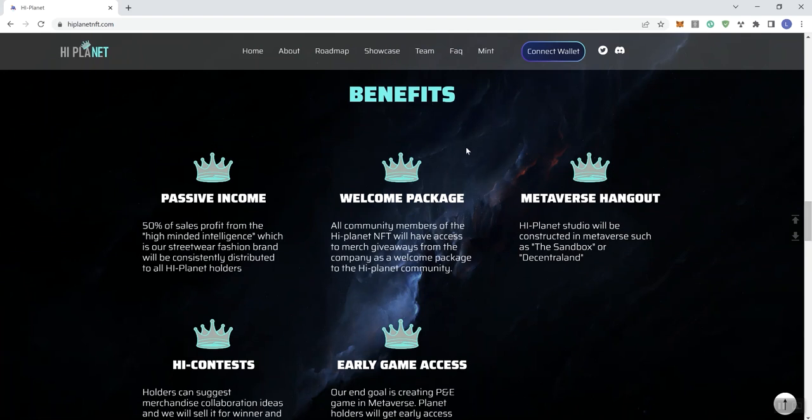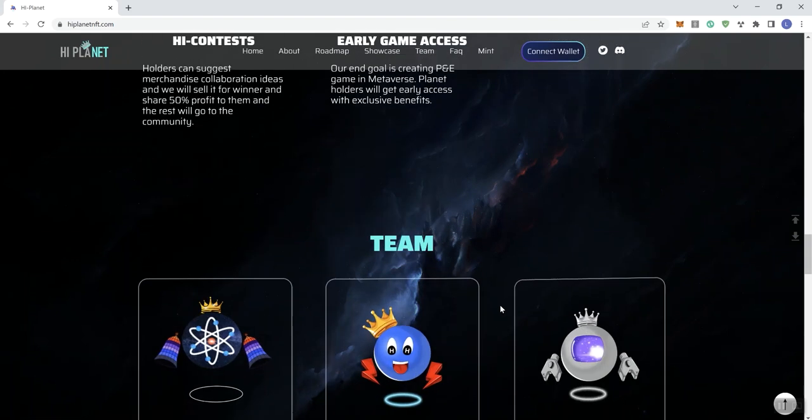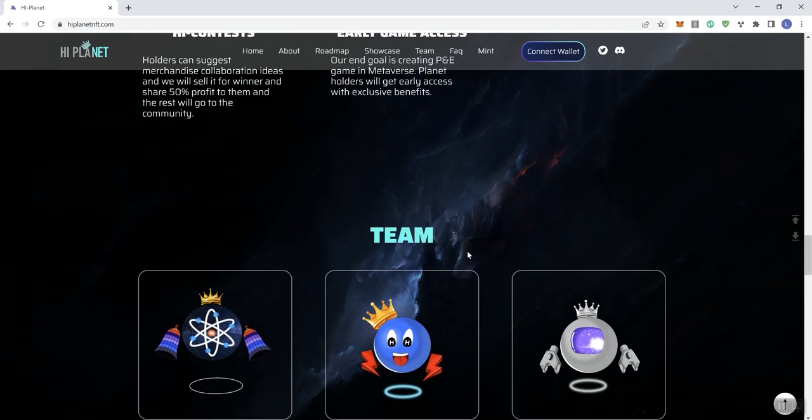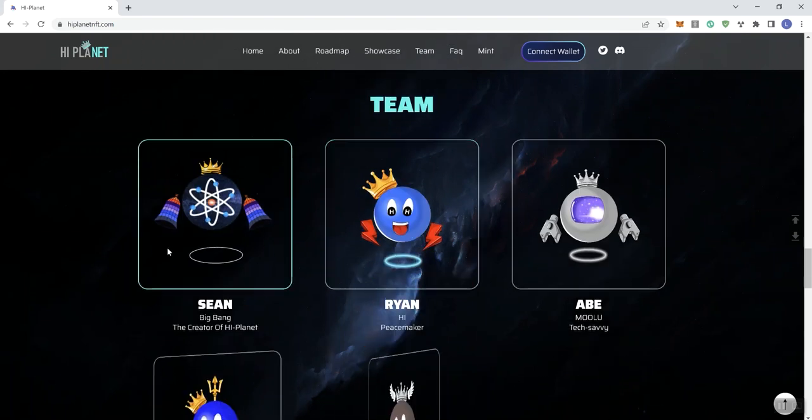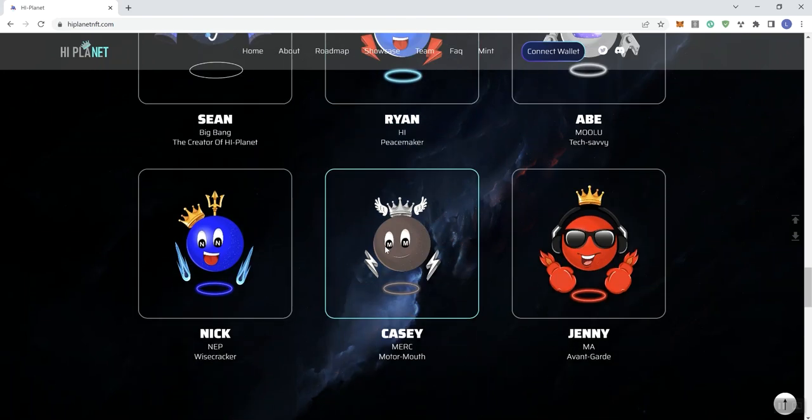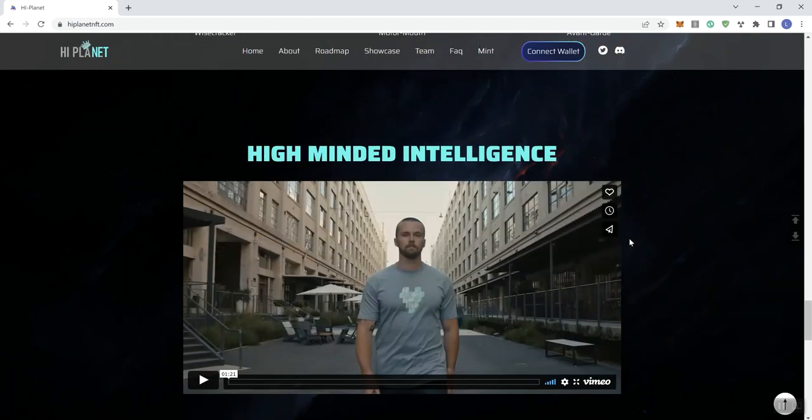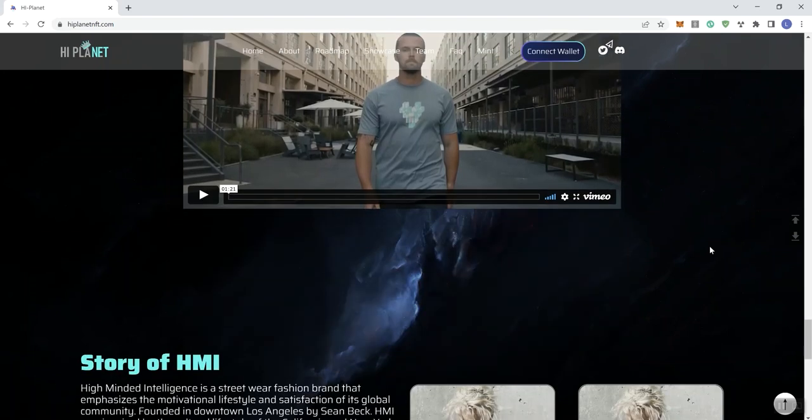We see benefits including passive income, welcome package, metaverse hangout, high contest, and early game access. Then we see some information in regards to the team. We don't see a doxxed team here, but that's not really unusual when it comes to an NFT project. Then we see a video here, but not a whole lot going on with the video. It's just not a very informational video in my opinion.